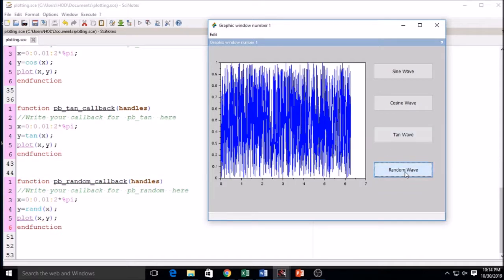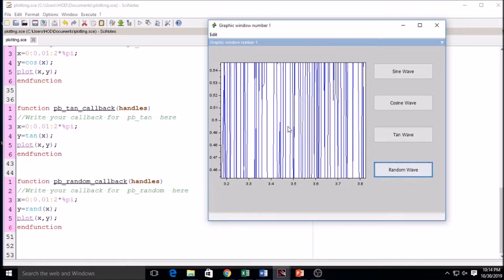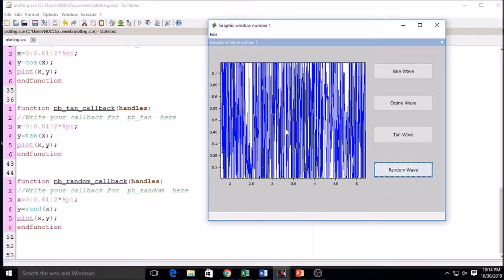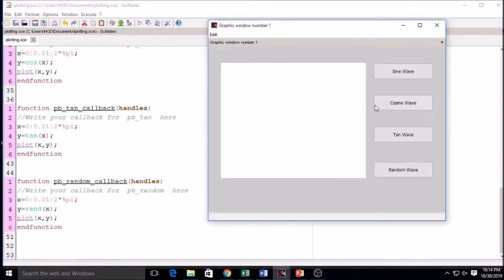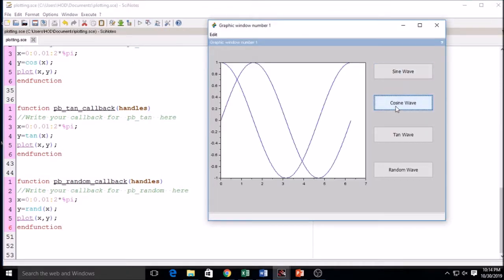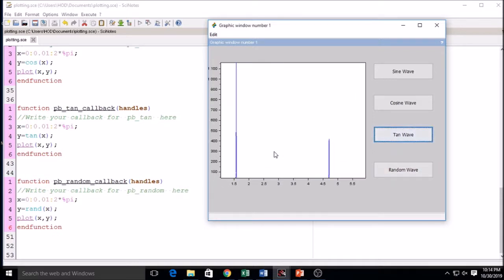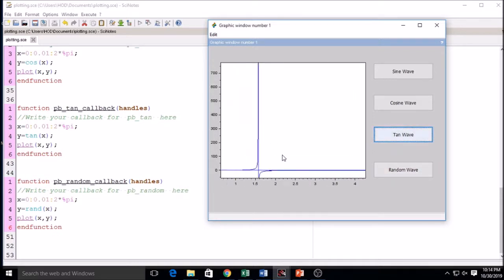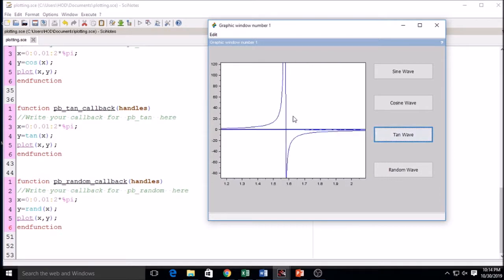The random wave is generated and you can zoom it. Running again: sine wave, cosine wave, tan wave, random wave. However, the tan wave values are very large, and because of that the sine and cosine waves are not visible when comparing.